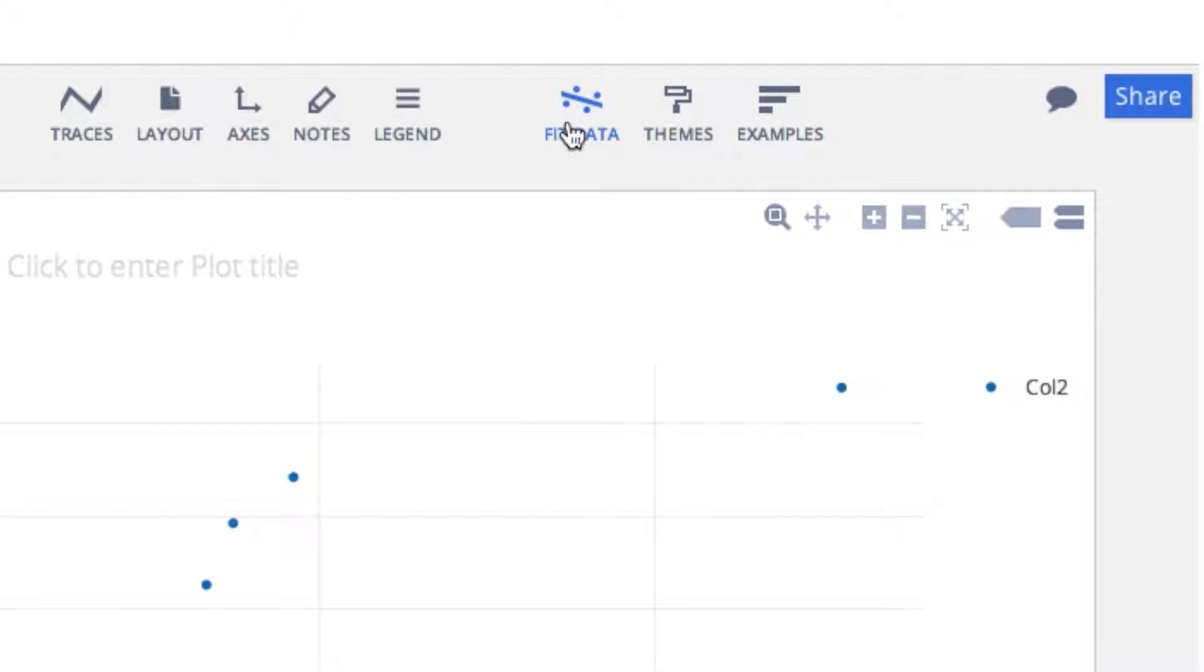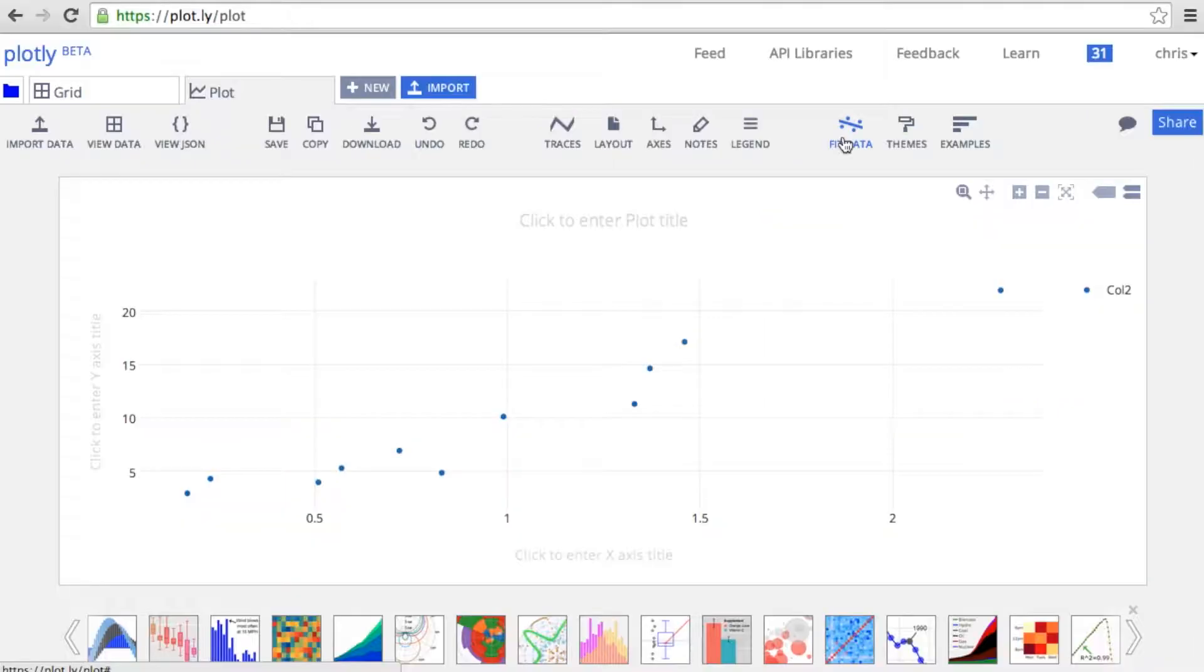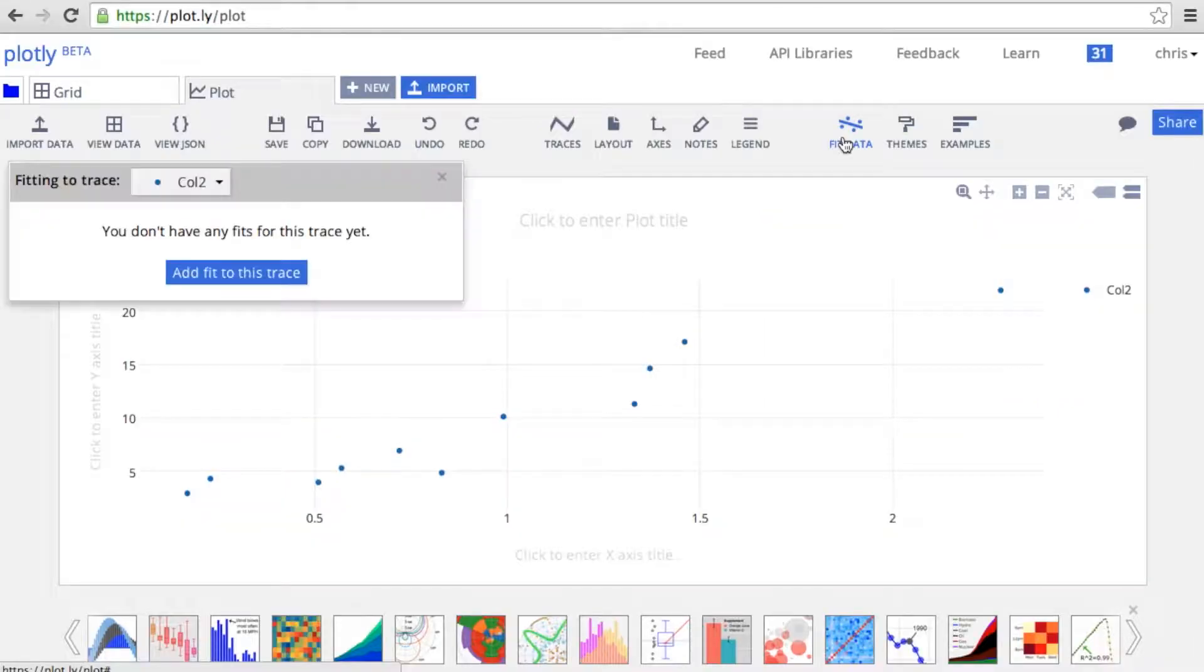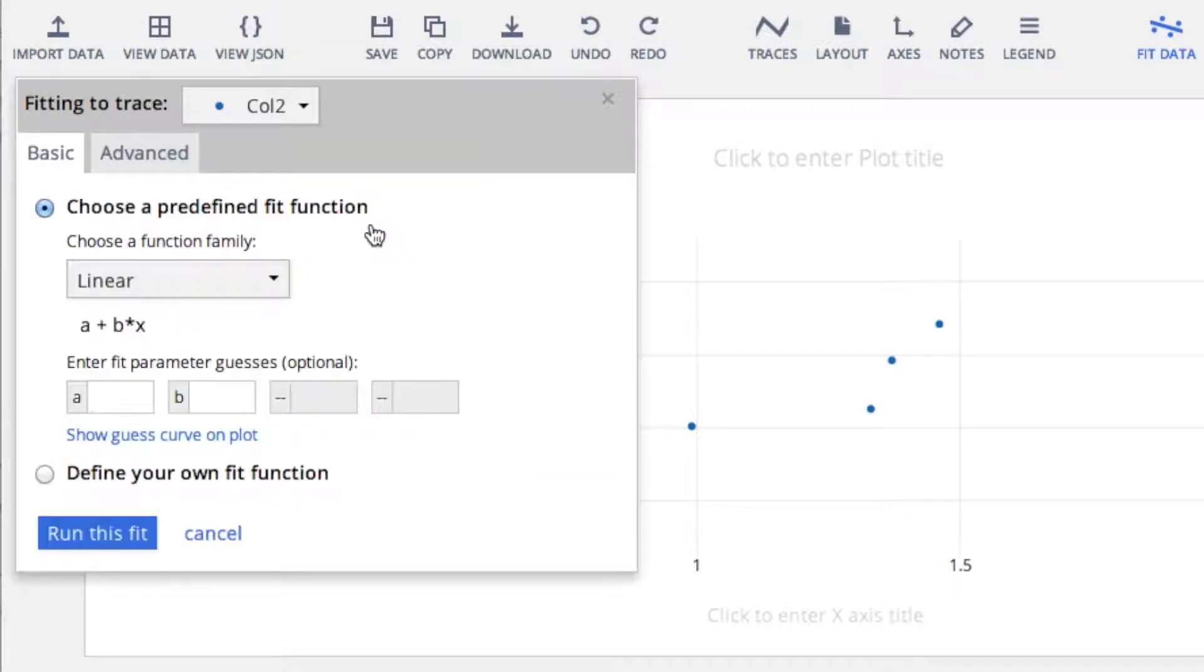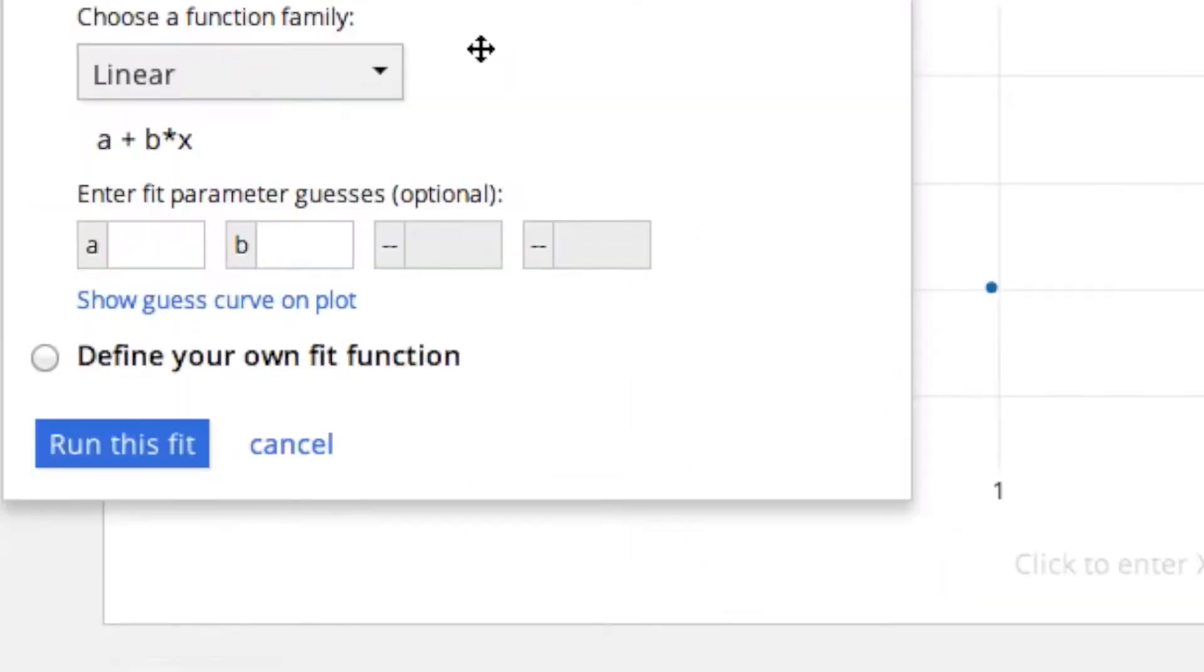It is in this window that we'll add the fit to our data. In this case, we'll create a simple linear regression.